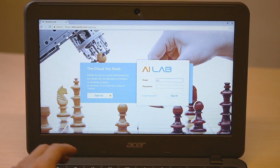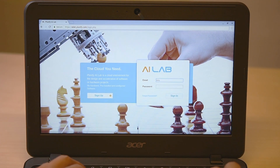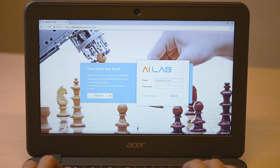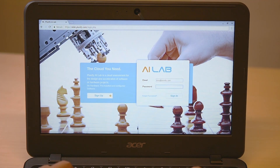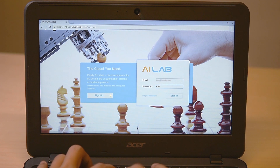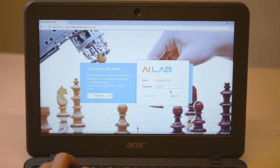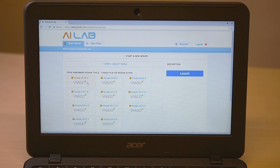You may think a lightweight machine like Chromebook cannot run Vovato, but now you can easily launch and run Vovato in the cloud as well. First of all, register an account with Plunify Cloud. Login to ailab.plunify.com.